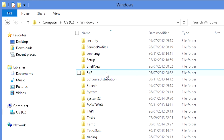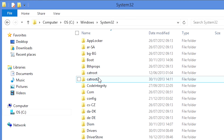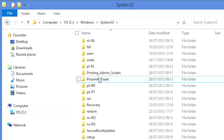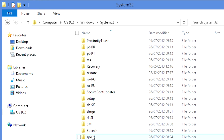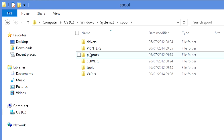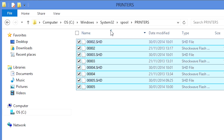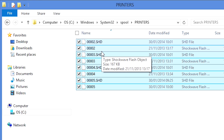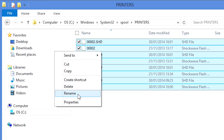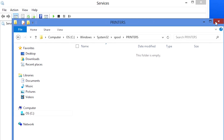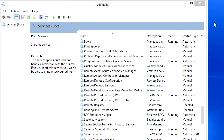Double-click the System32 folder, then Spool, then Printers. Select and delete any files in this directory, then restart the Print Spooler.